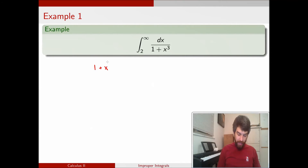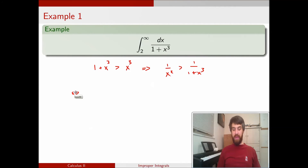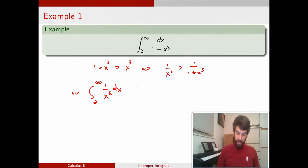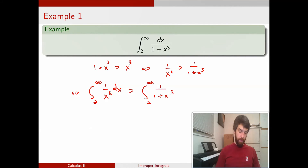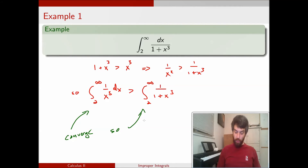What I can note is that 1 plus x cubed is always going to be bigger than just x cubed — I'm just adding 1 to the other side. Or alternatively, I could say that 1 divided by x cubed is going to be bigger than 1 over 1 plus x cubed. And if I know that this integrand is going to be smaller than 1 over x cubed, I can also say that the integral from 2 to infinity of 1 over x cubed dx is going to be bigger by the comparison test than the integral from 2 to infinity of 1 over 1 plus x cubed. I know something about the integral on the left — this is just a p-integral with p greater than 1, so this is going to converge. And if the left thing converges, it means that the right thing is also going to converge.